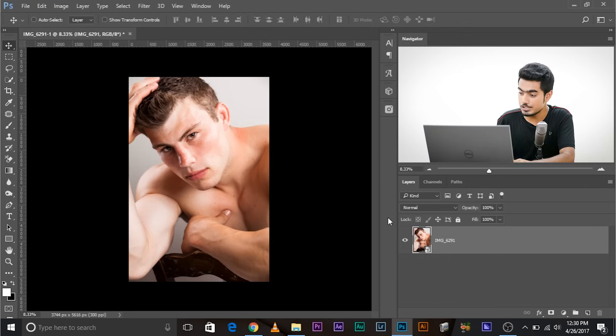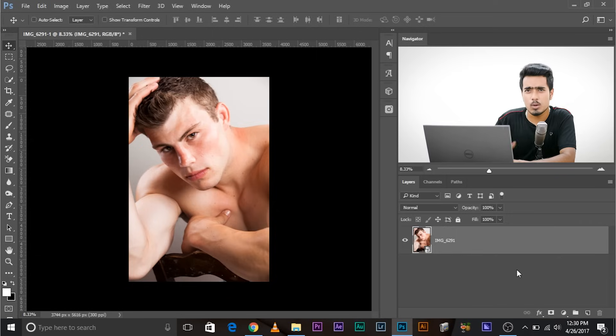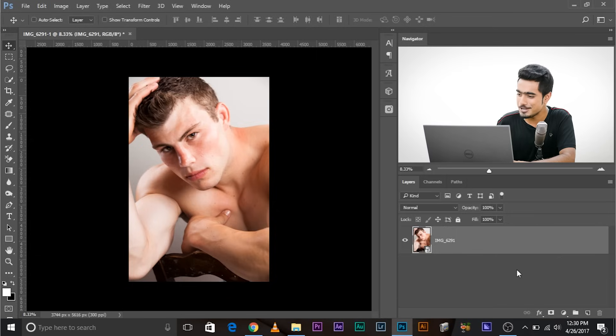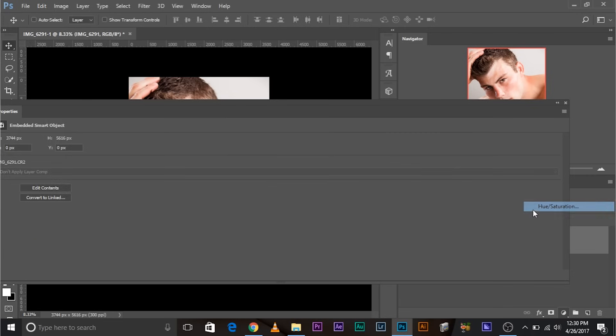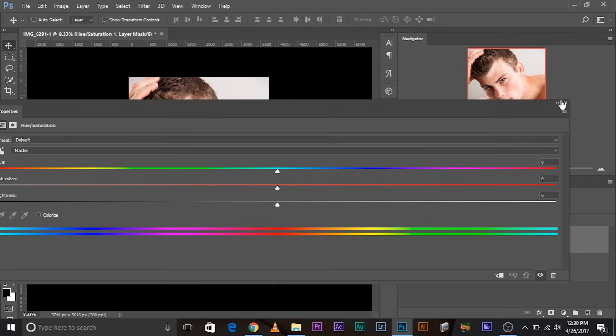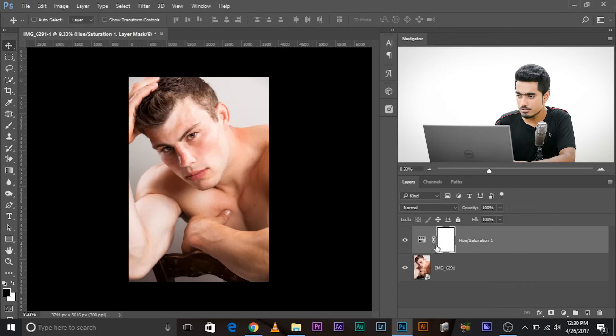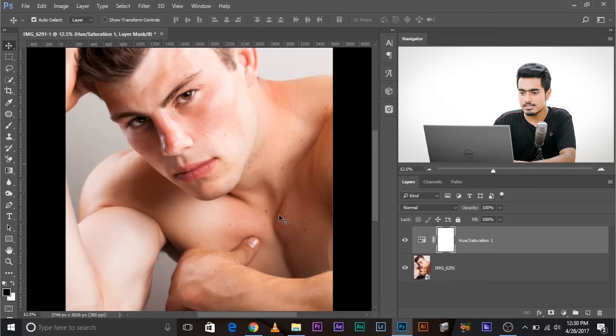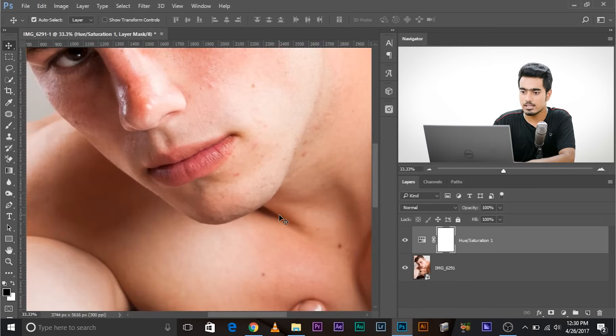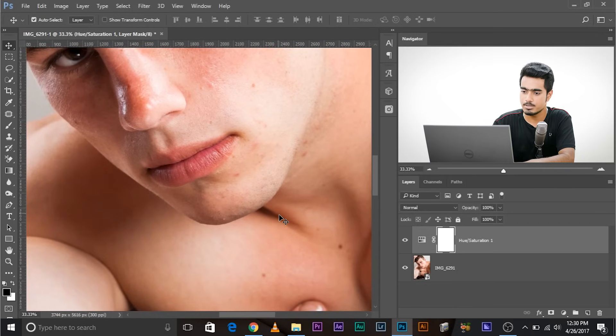So the first thing that you need to do is to create an adjustment layer. What adjustment layer? Hue Saturation. Create a hue saturation adjustment layer. Now let's close it - it's pretty huge and we don't need it right now. So let's just analyze the red pigment.